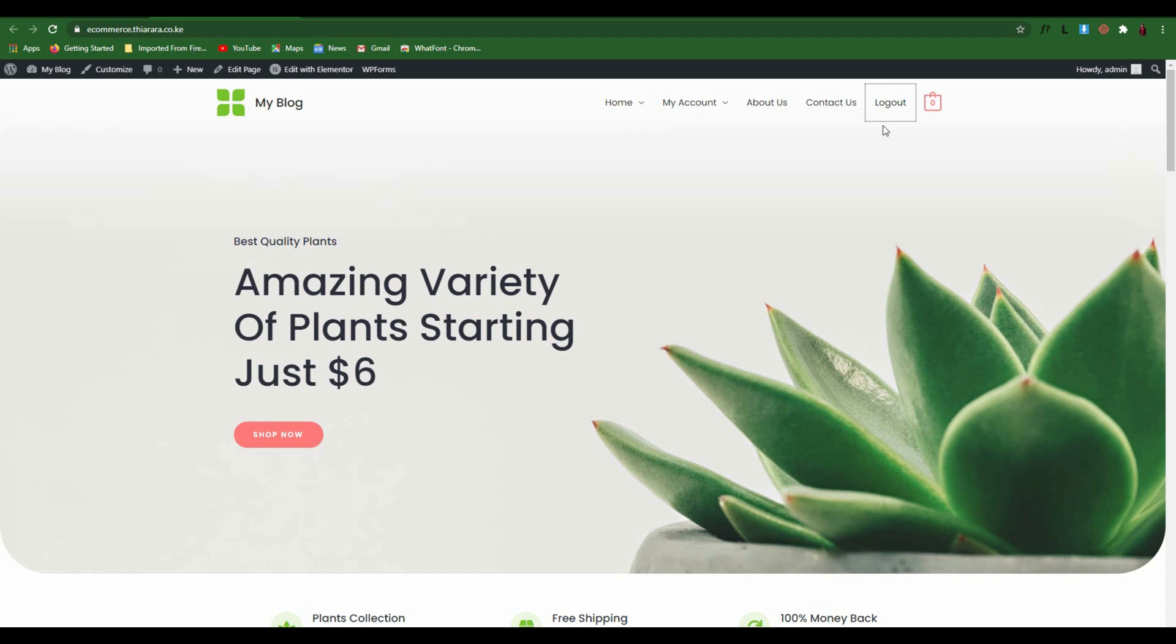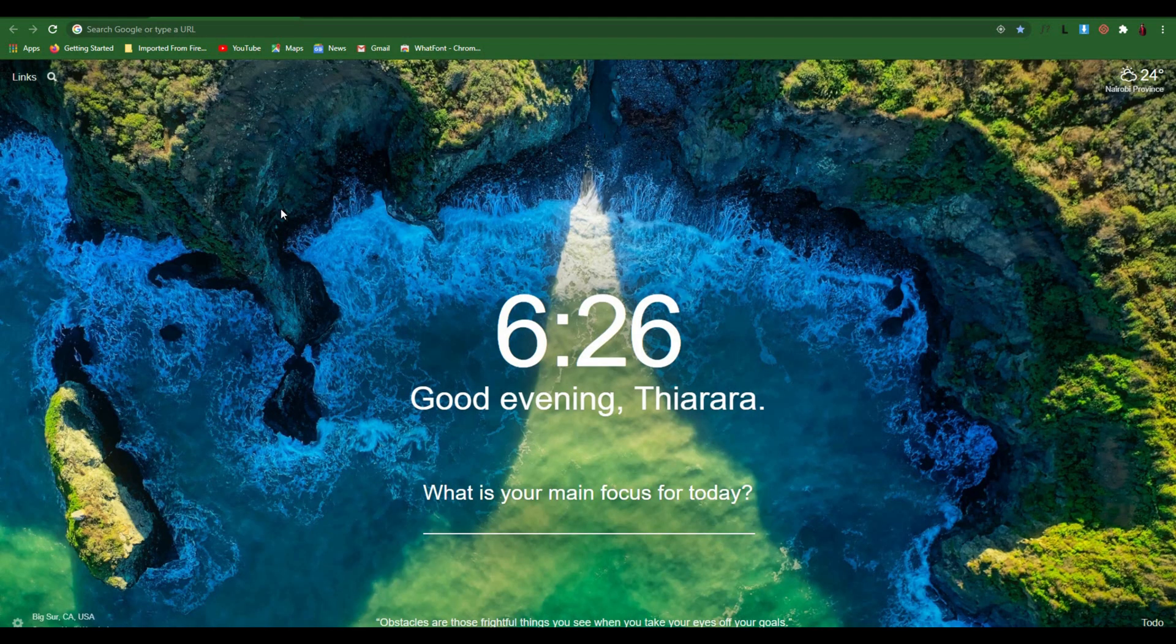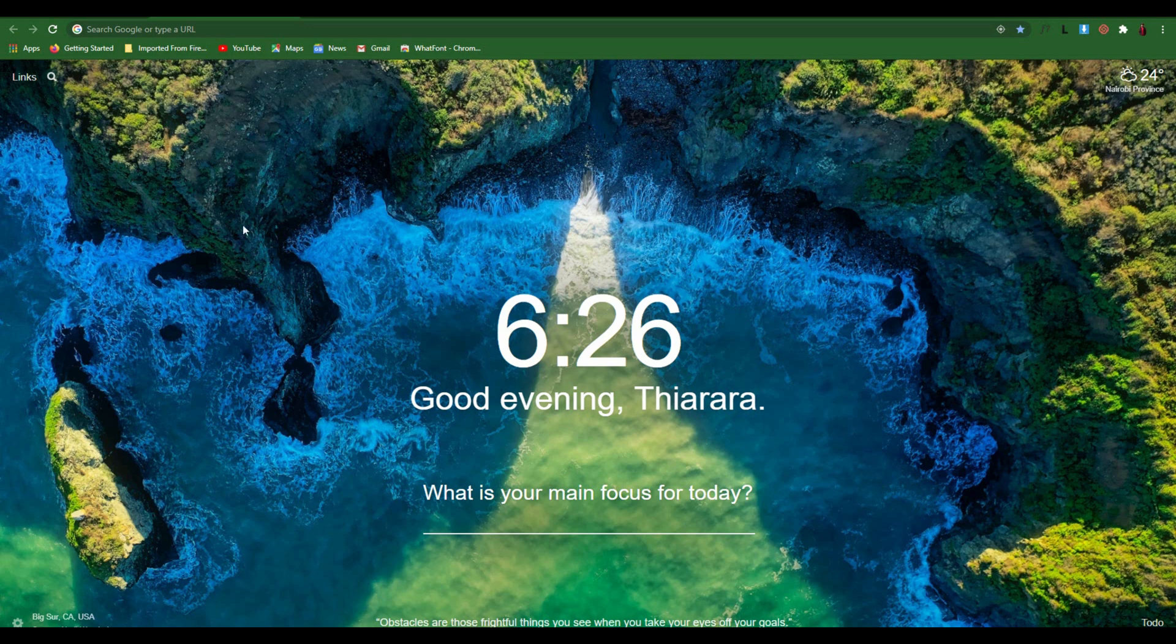I'll show you how to install the plugin we're going to use, how to set it all up, and how to create all the pages that will be needed for this tutorial. Let's get into action. To be able to add the login and logout WordPress buttons, we need to go to the dashboard.